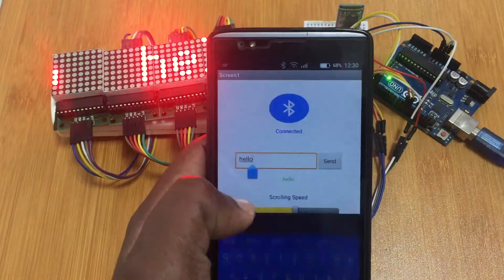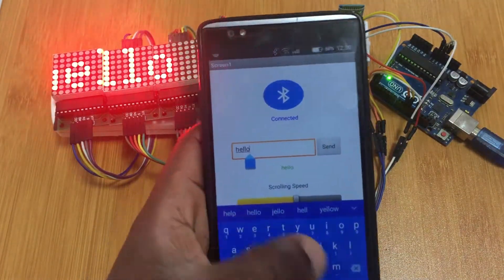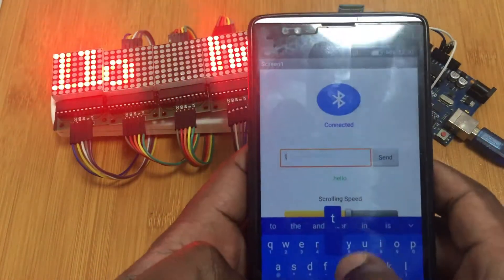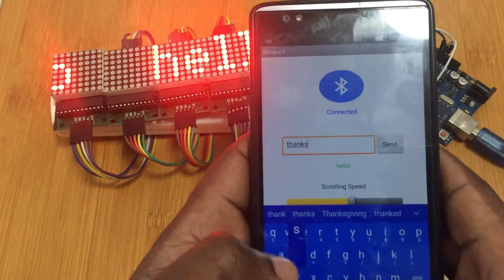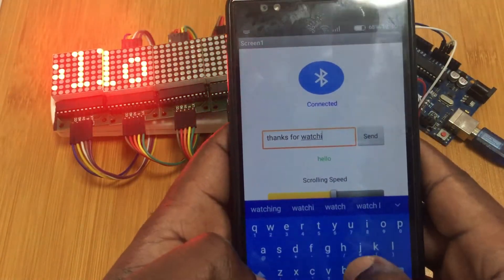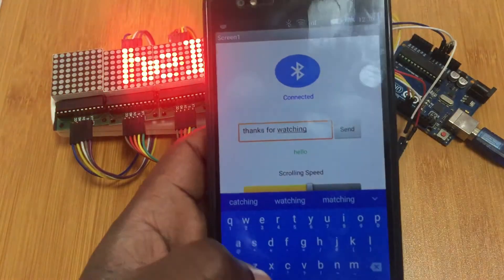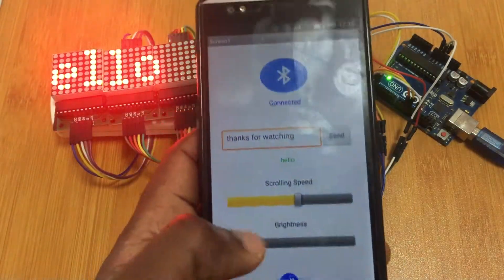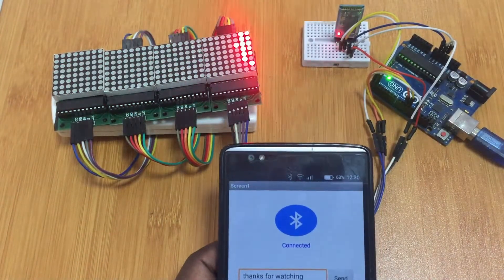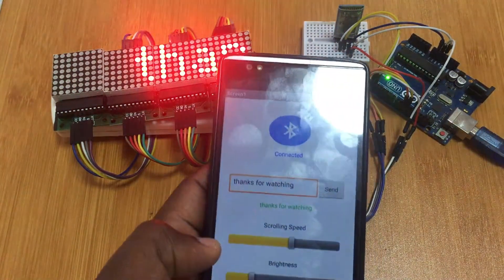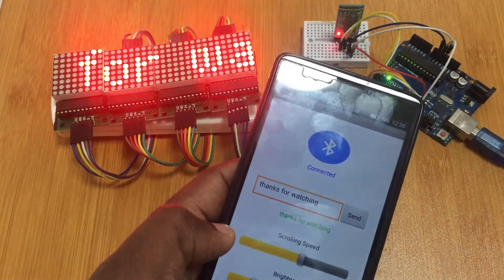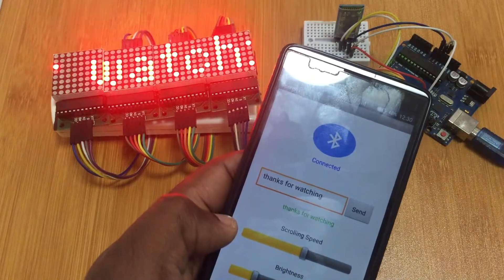Let me type another text. I've typed 'Thanks for watching', then let me press send. Yeah, that's very simple.